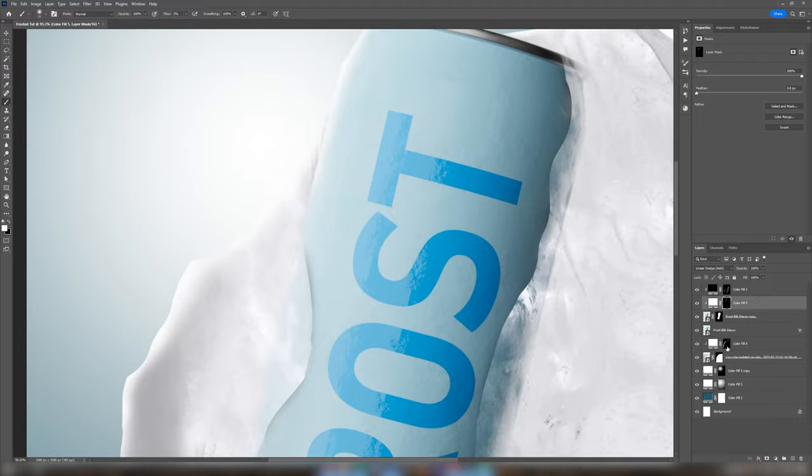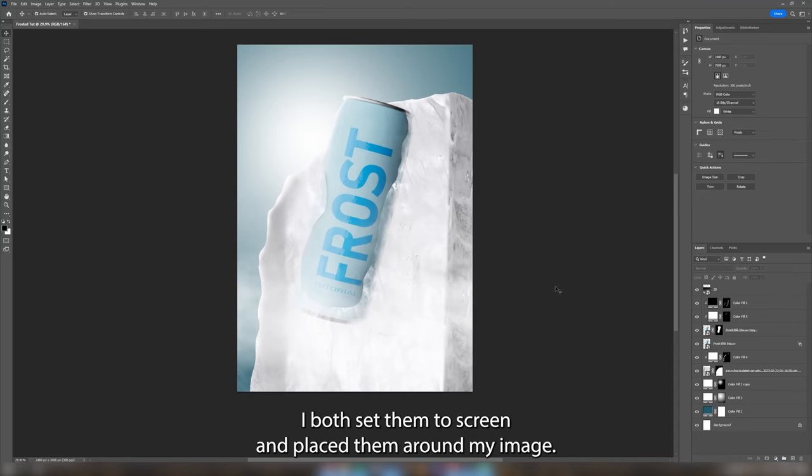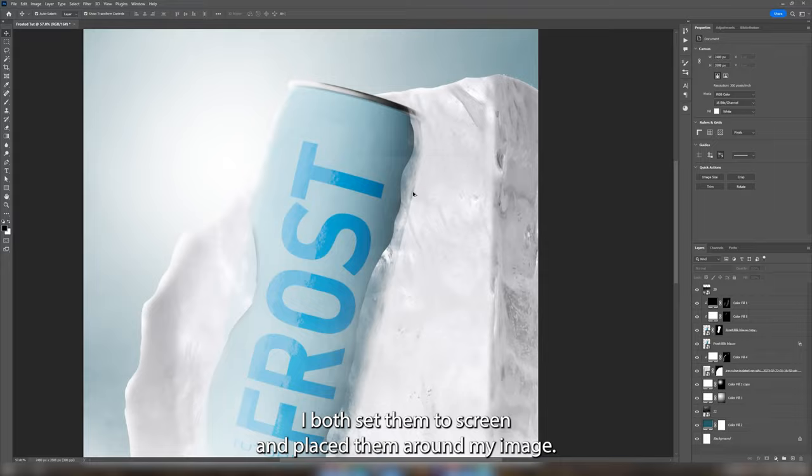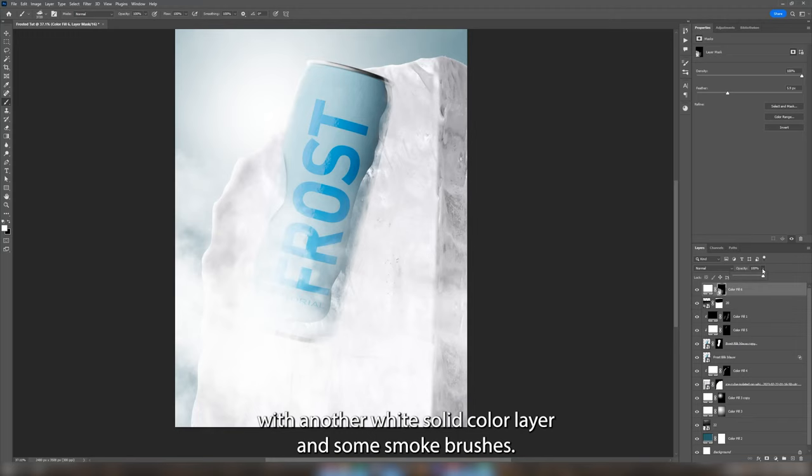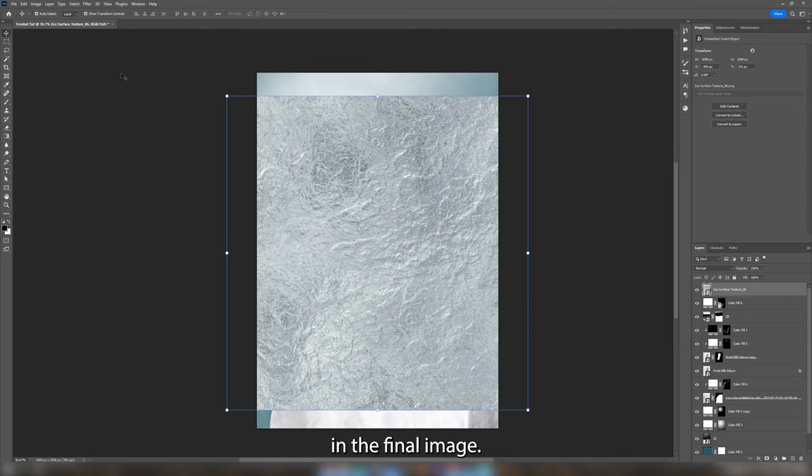Next I added in two overlays. I both set them to screen and placed them around my image. Then I tried to add some extra mist with another white solid color layer and some smoke brushes. I reduced the opacity a lot of this layer so it is barely visible in the final image.